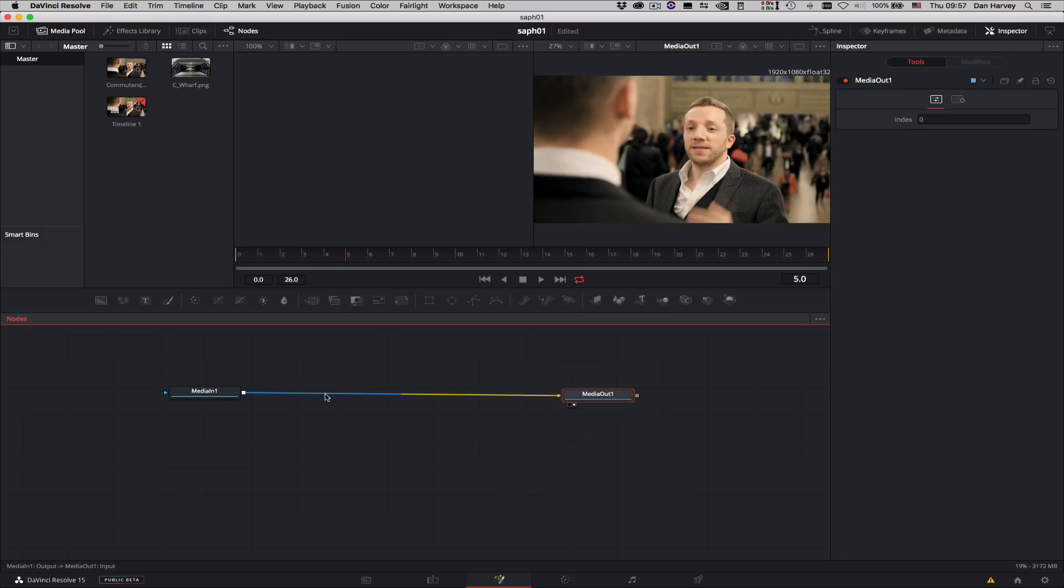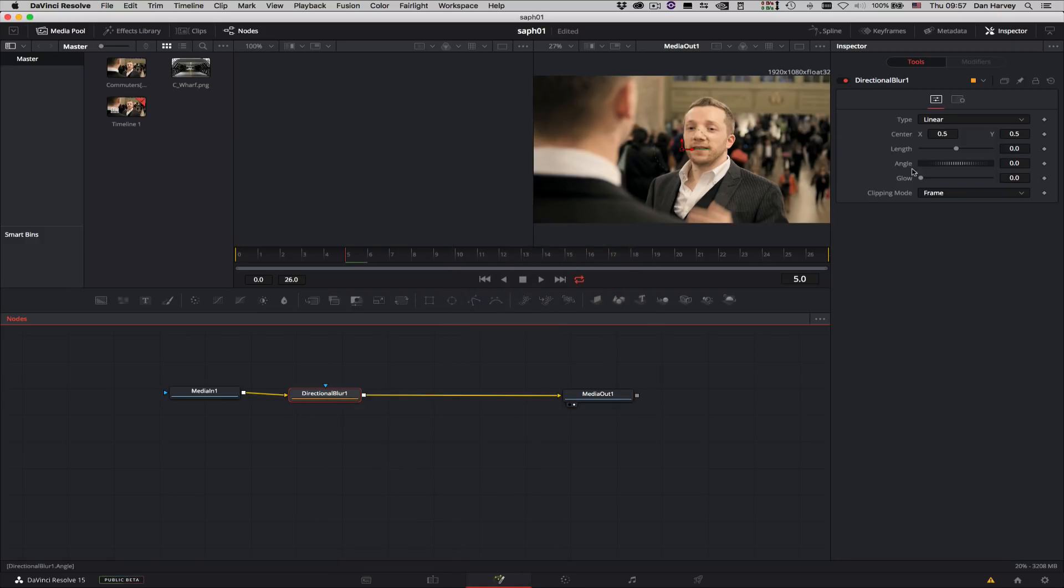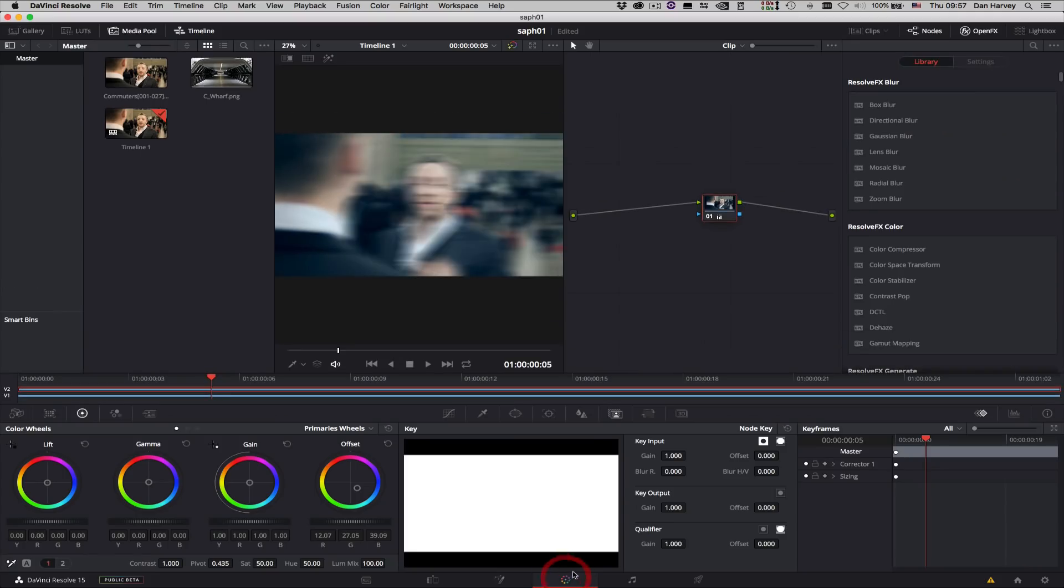In summary, the Fusion page is a procedural compositing workspace where any number of effects can be inserted between the Media In node, coming from the Edit page, and the Media Out node, feeding the Color page.